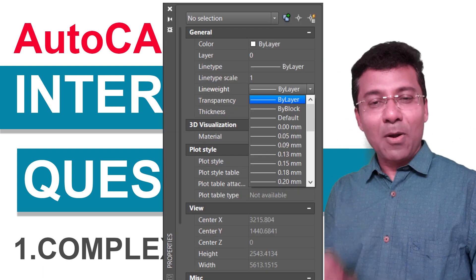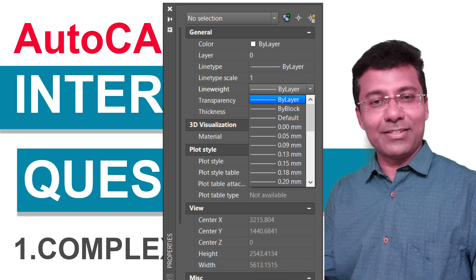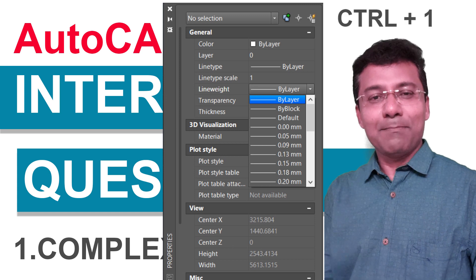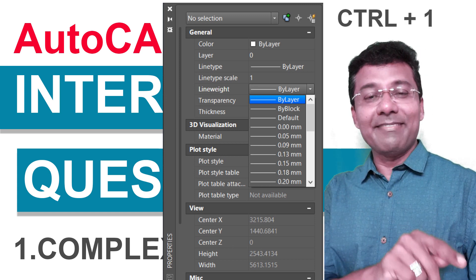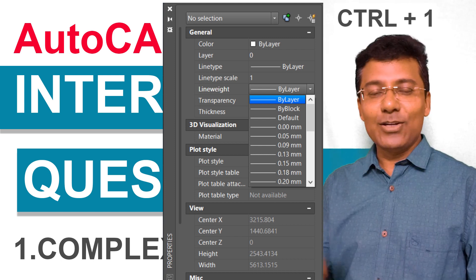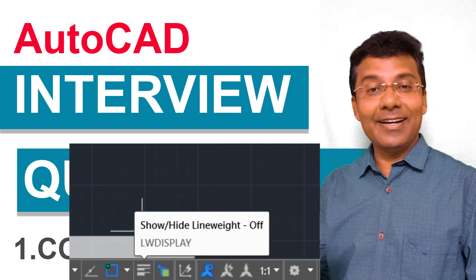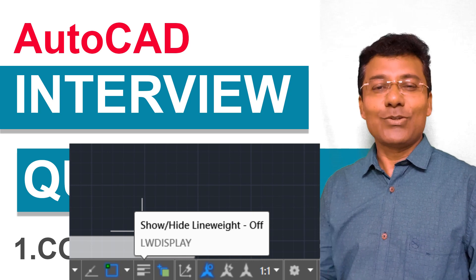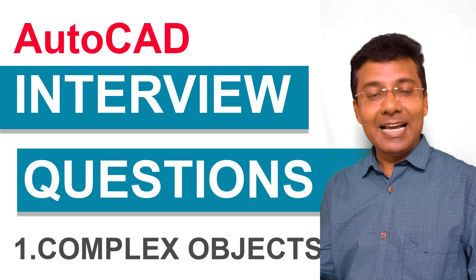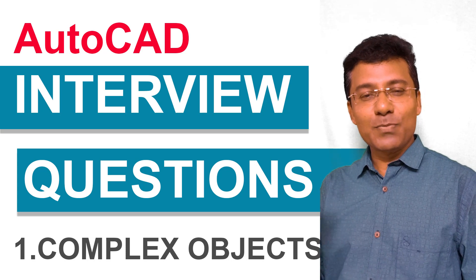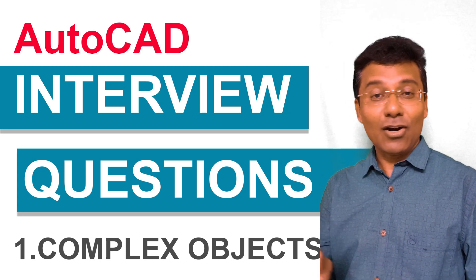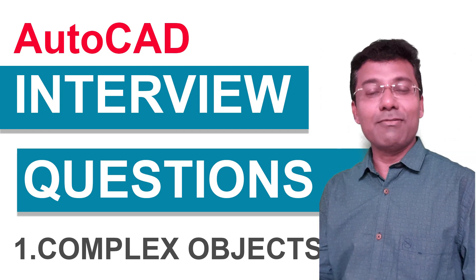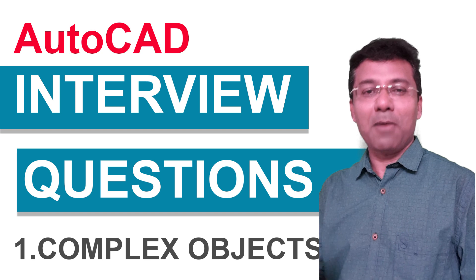Whereas line weight is a property which can be given to any object using the properties palette. To do that, select an object, press Ctrl+1 to get the properties palette, and you can give any desired line weight. You can also turn on the show/hide line weight button at the status bar toggles to see the line weight. So width is an attribute specific to a polyline and cannot be given to any other object, whereas line weight is a property that can be given to any object using the properties palette.